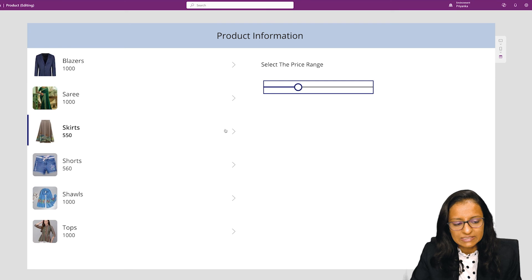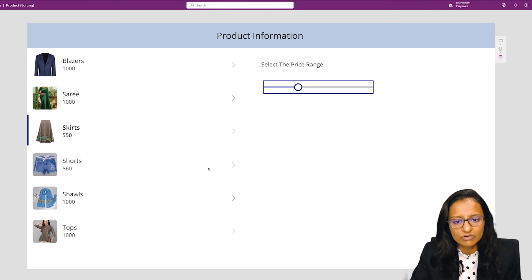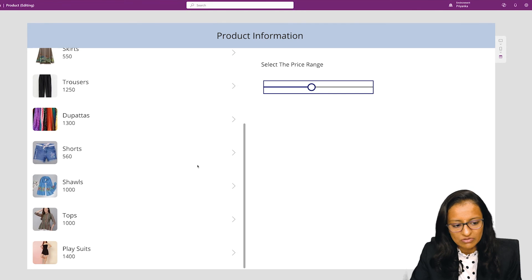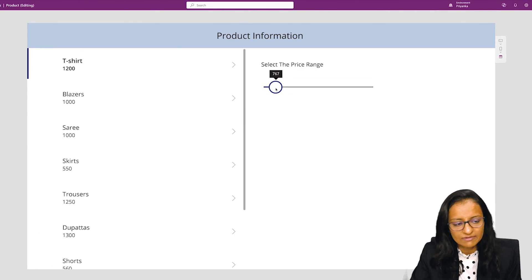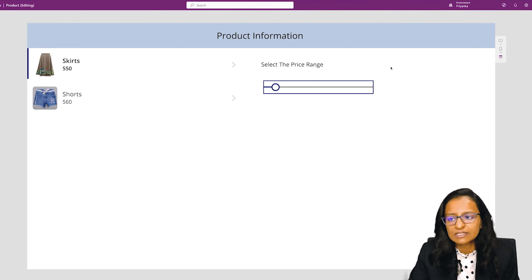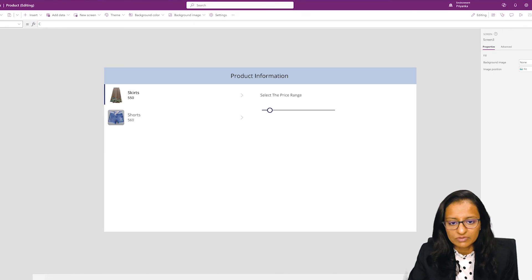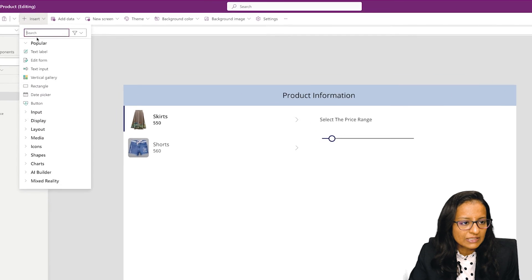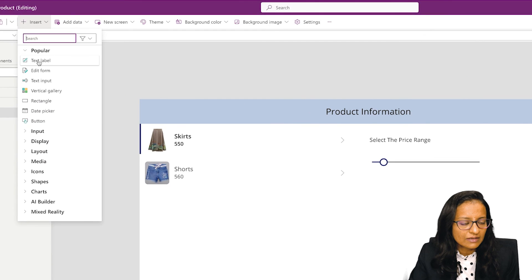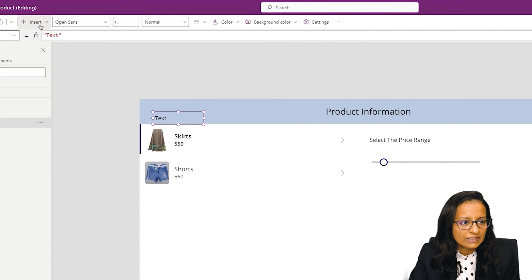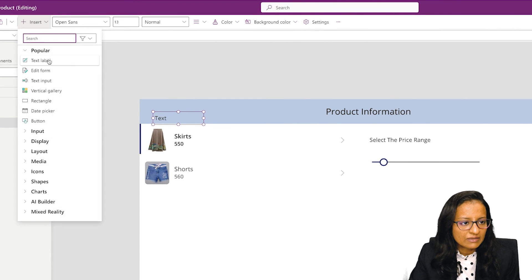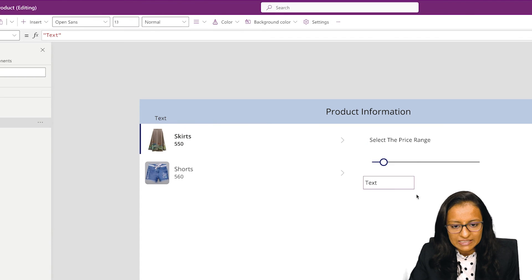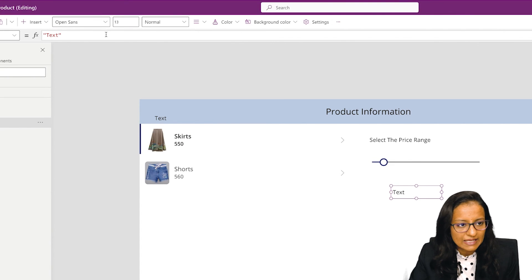You can see the data in the gallery control changes accordingly. If I increase the value, data will change. If I decrease the value, data will change. Now let's put the current value and the minimum and maximum values so we can easily get the idea.